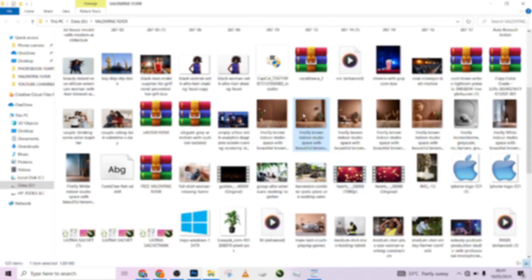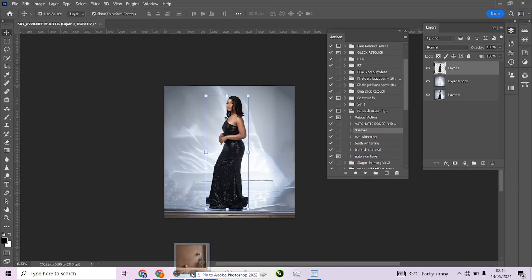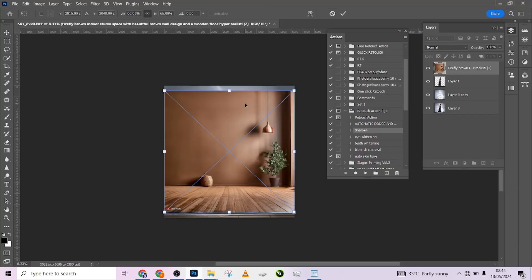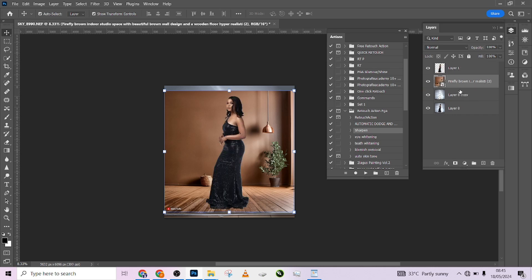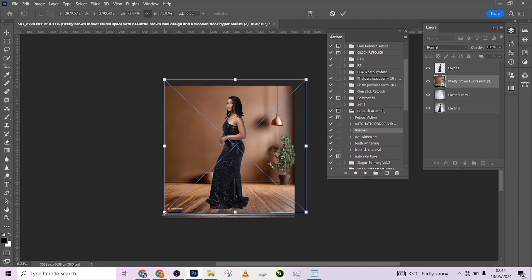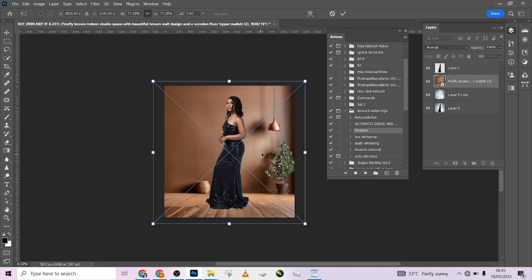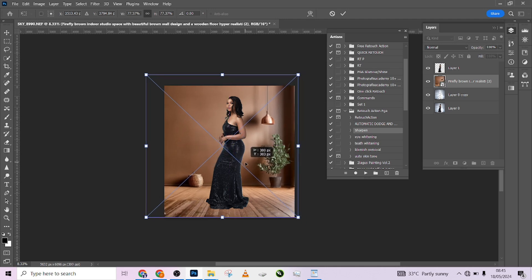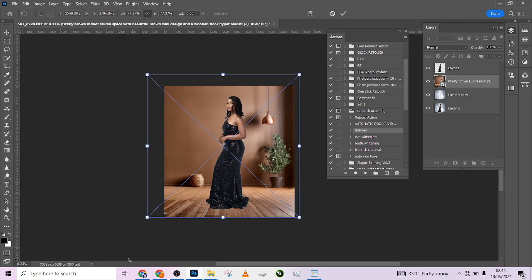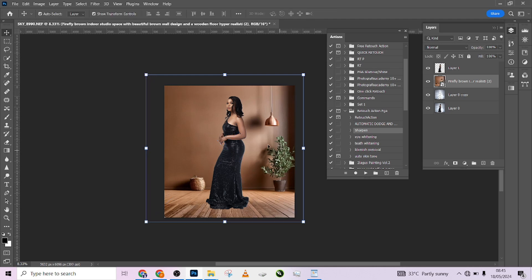Now I'll go to my files and select the background I want to use. I'll drop it in between the background and the model layer. I'll scale it up to make it fit where I want it and look realistic — because I want a very realistic background.